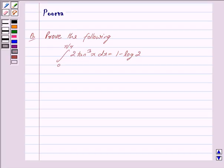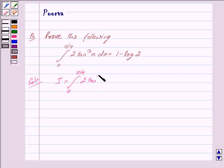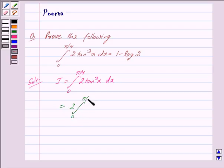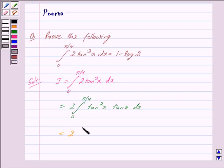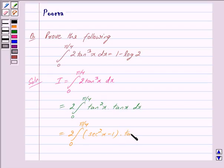Now we begin with the solution. We denote the left hand side by I. So we have I equal to the integral with limits from 0 to pi by 4 of 2 tan cubed x dx. We can write this as 2 times the integral from 0 to pi by 4 of tan squared x times tan x dx. Using the identity tan squared x equals sec squared x minus 1, we substitute to get sec squared x minus 1 times tan x dx.